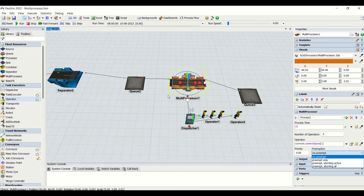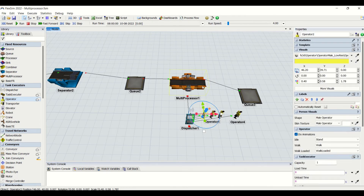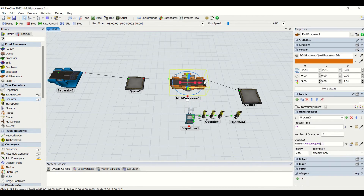Preempt only means it will only change the current task if needed. It will complete the multiprocessor task if it is ongoing. So if the operator has a part from the multiprocessor to be loaded out, it will complete that first, then go to the separator and perform that task — this is preempt only.